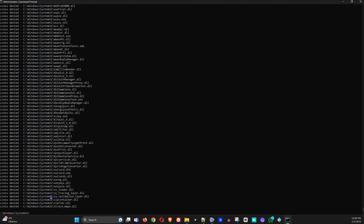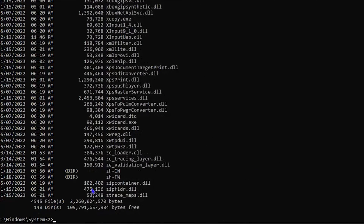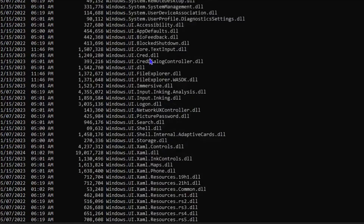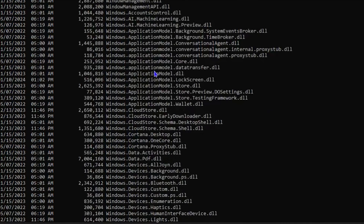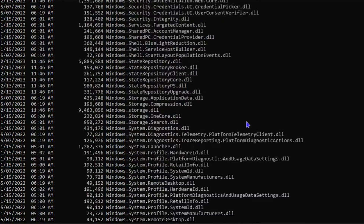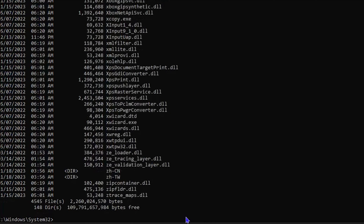This will scan your entire C drive, finding all the paths and files within that drive. Next, type 'dir' to go to the directory and list all the different files. Go through the list — if you find a suspicious file you don't recognize, copy it and paste it into Google, which will tell you what the file is and whether it's a virus.